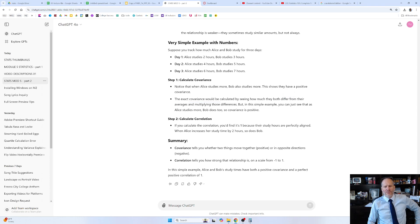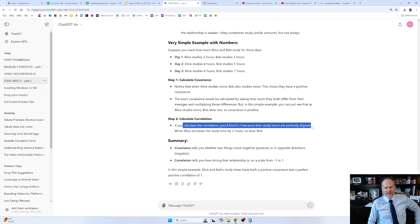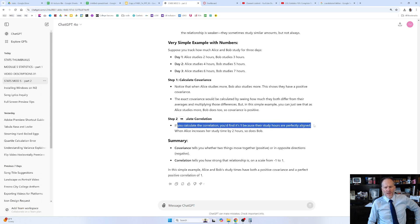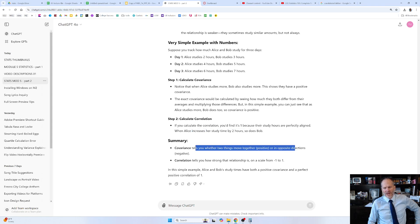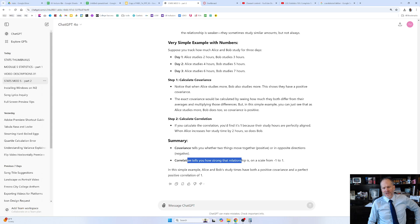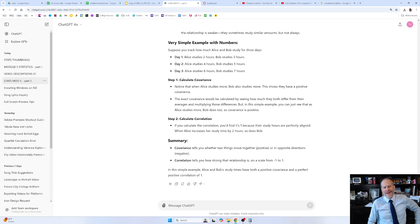In this simple example, you can just see that as Alice studies more, Bob does too, so covariance is positive. And if you calculate the correlation, you find it's one because their study hours are perfectly aligned. Covariance tells you whether two things move together — positive — or in opposite directions — negative. And correlation tells you how strong that relationship is on a scale from negative one to one. That's covariance and correlation.